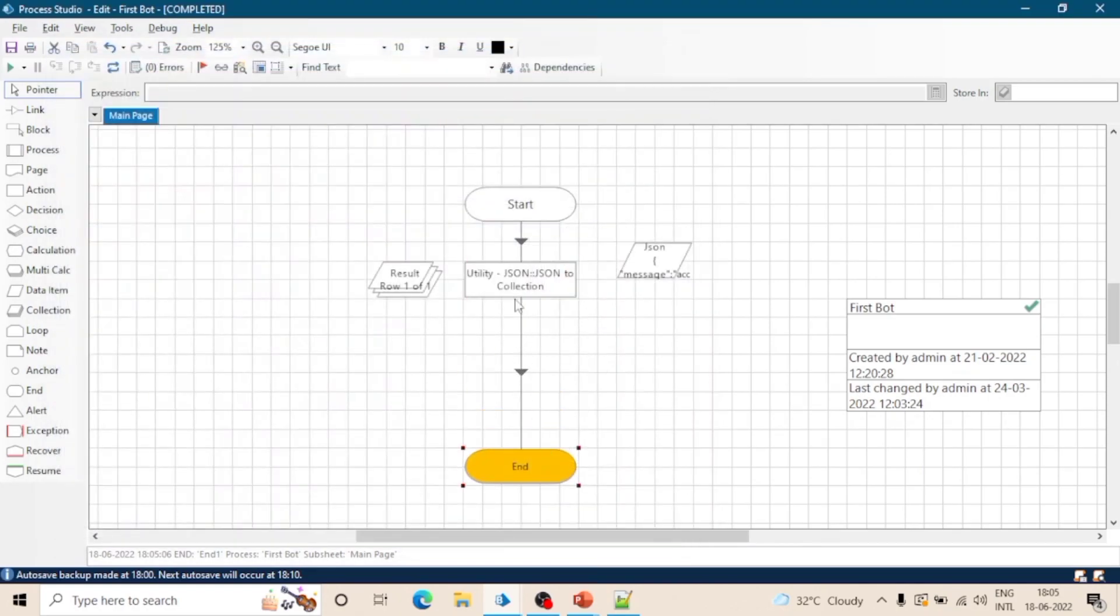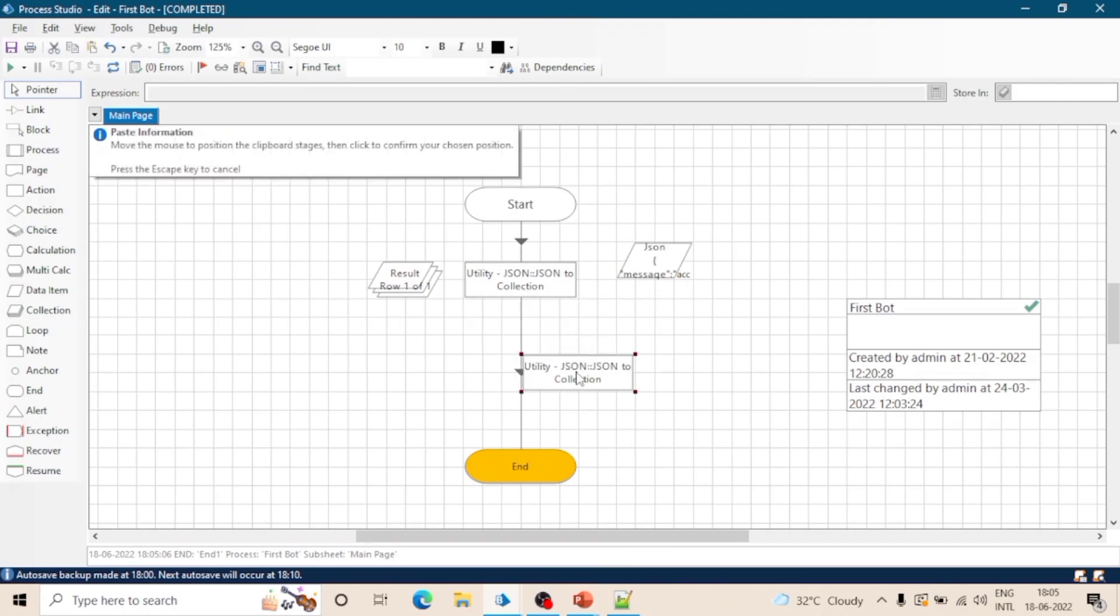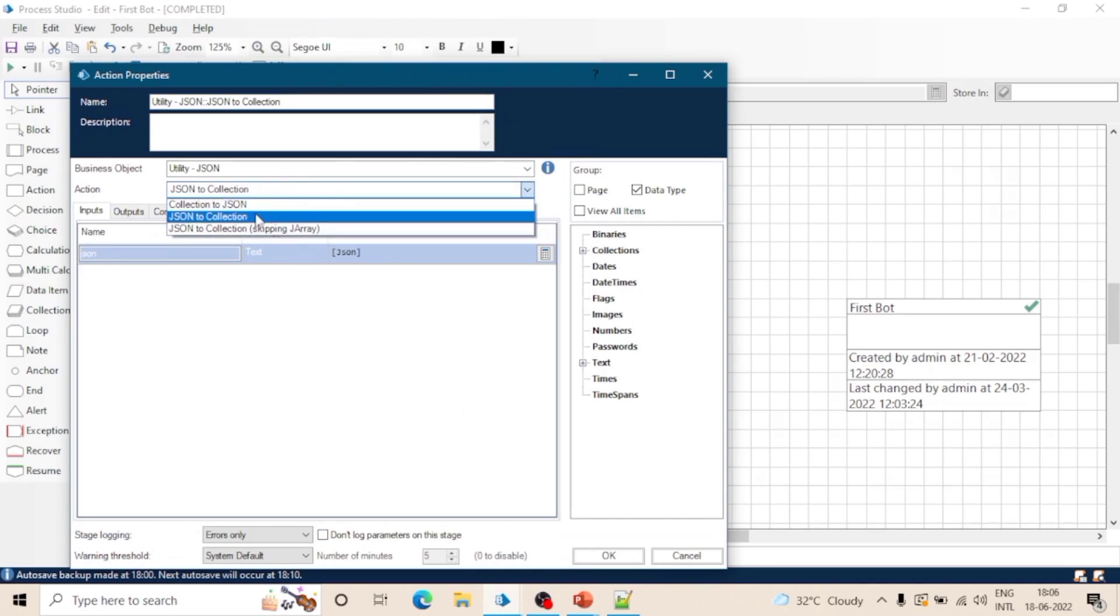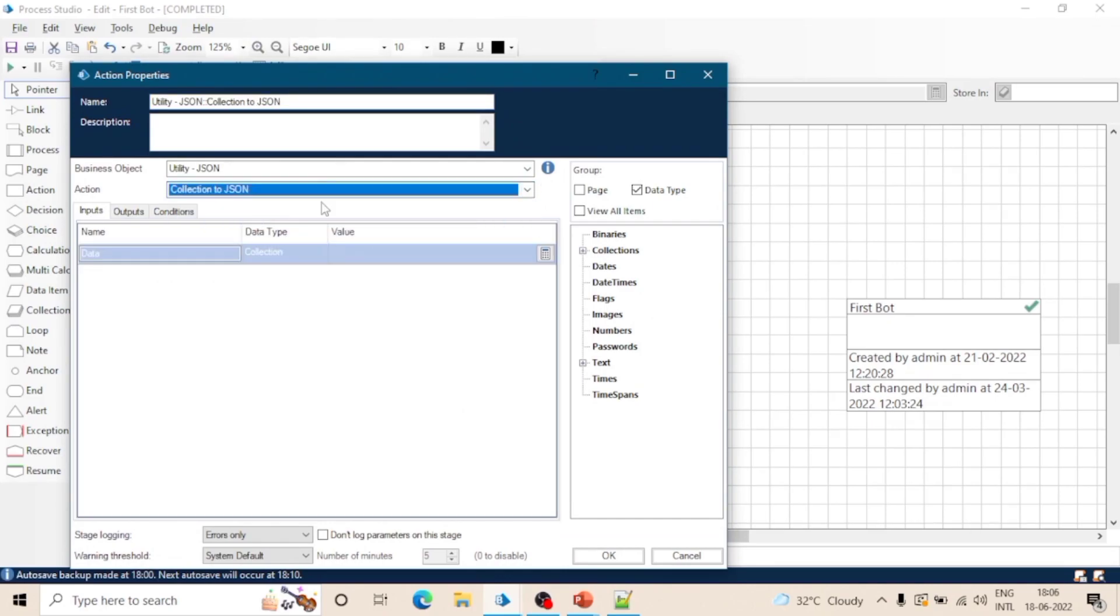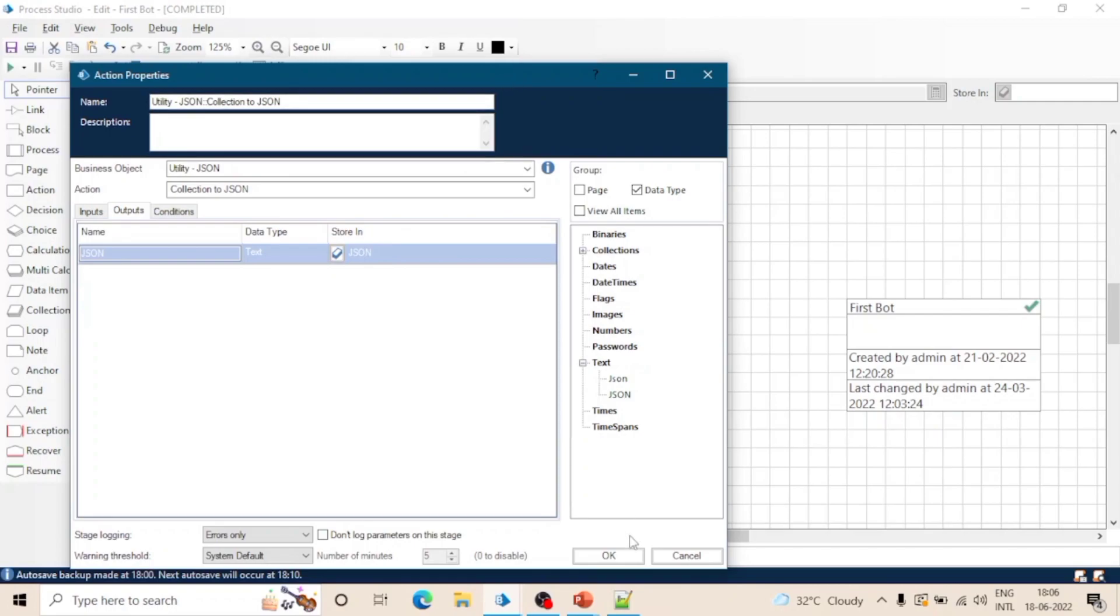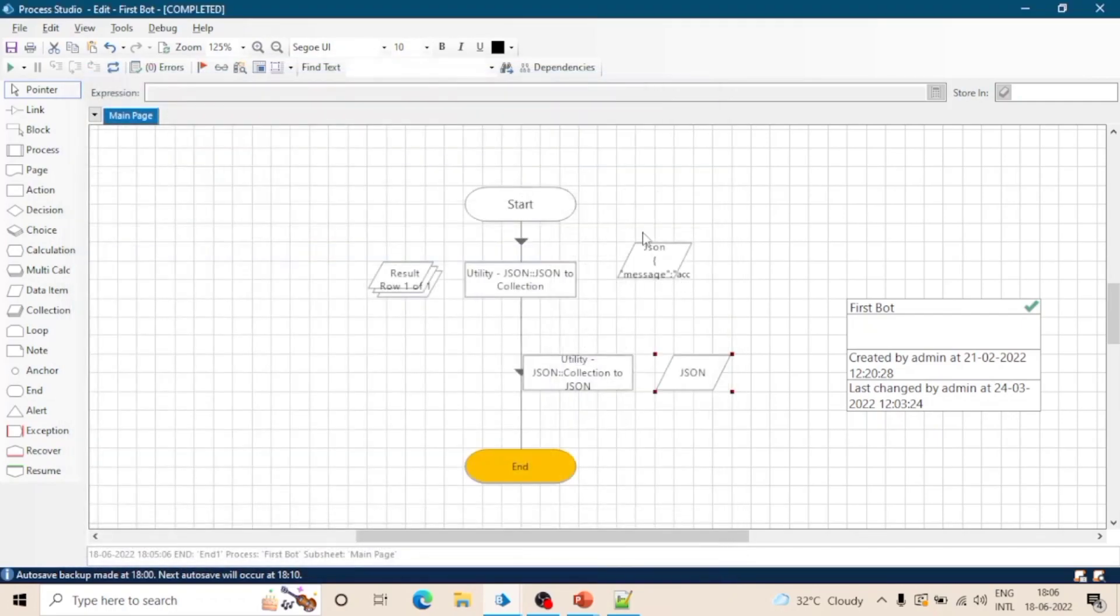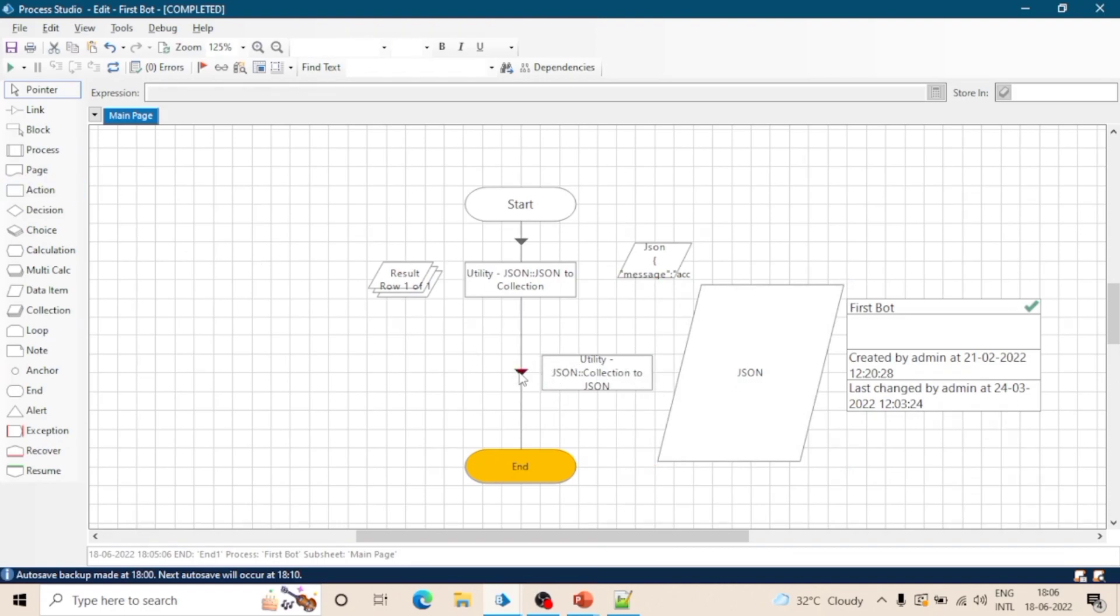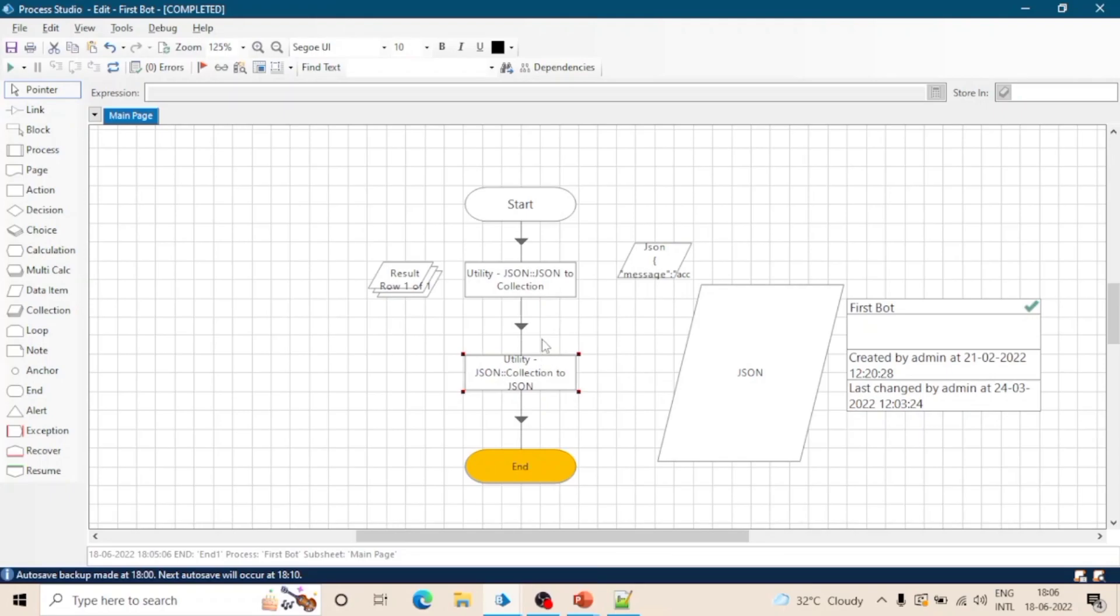Let me take one more action stage, let's copy this and select another action which is 'collection to JSON'. Take the input as collection and output as a JSON - means the text data type. So this will do the reverse of the above action.